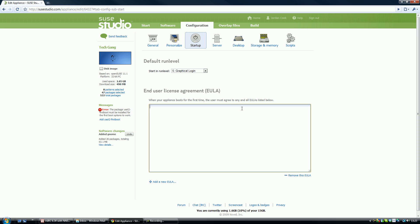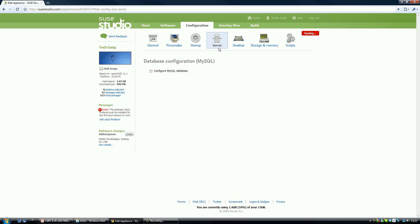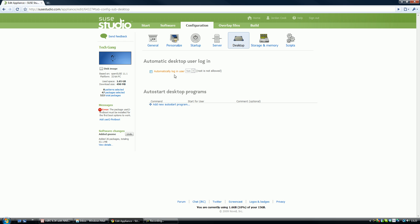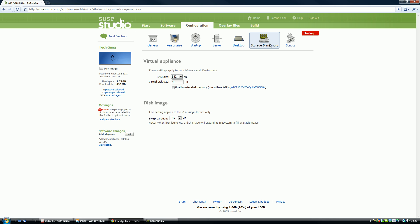You can type thanks for using TechGank. Okay, we're going to server. We're not having any servers on here so it doesn't really matter. We'll automatically log in a user so when they start it, it's automatically logged in. This can be changed in the setup of the operating system.